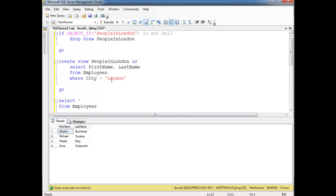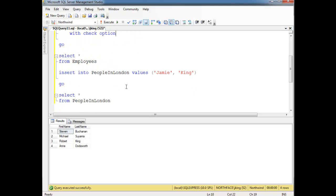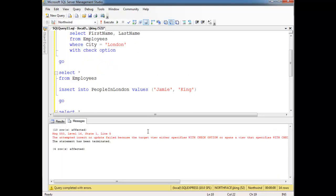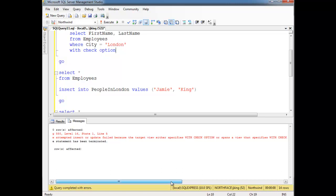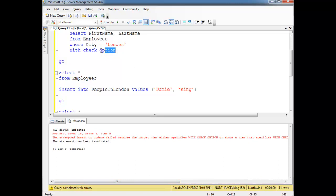If you don't want that result to happen, you can drop down here and say 'with check option,' which basically says don't allow people to insert rows into this view if those rows are not going to come back. Let's run this whole script again. Look at this — an error. The attempted insert or update failed because the target view specifies with check option. Basically saying, hey, you can't sacrifice to the gods here. We're not going to allow it.